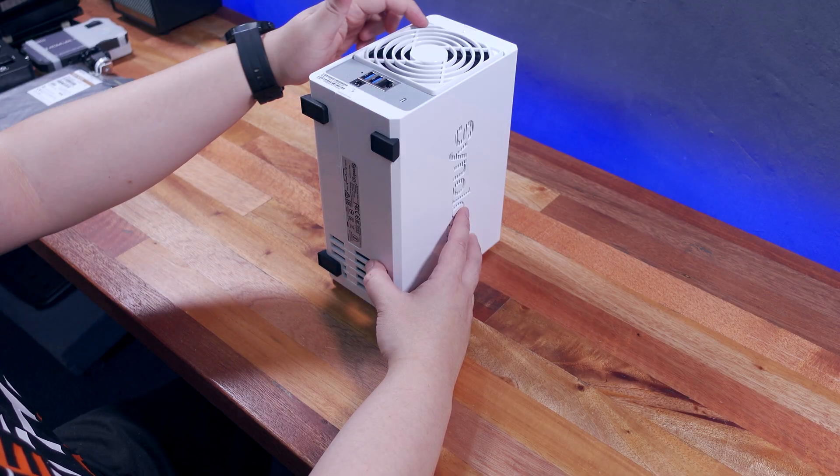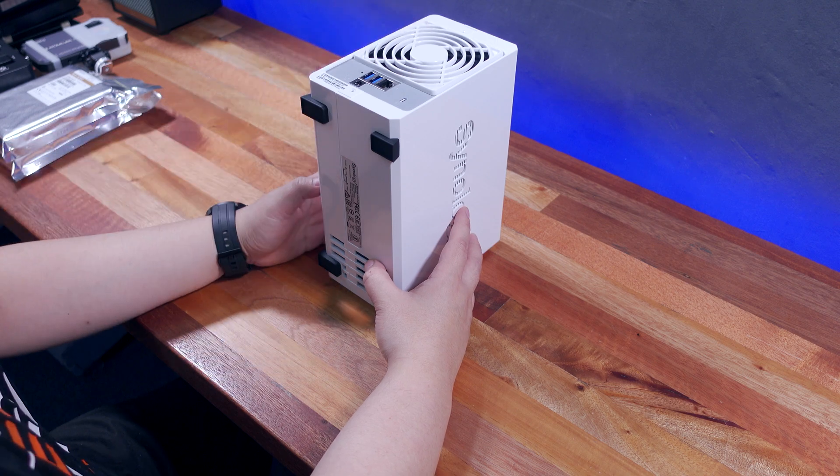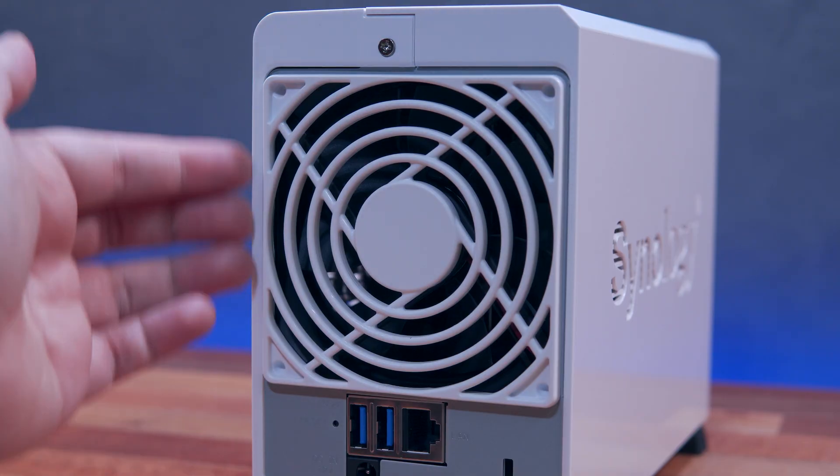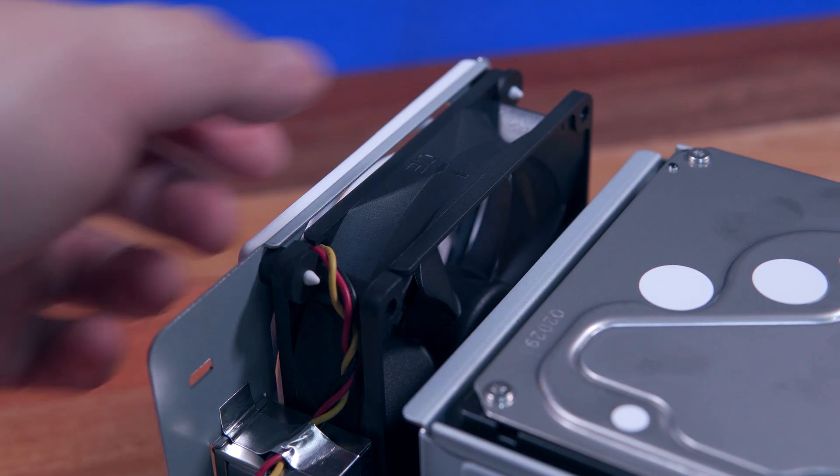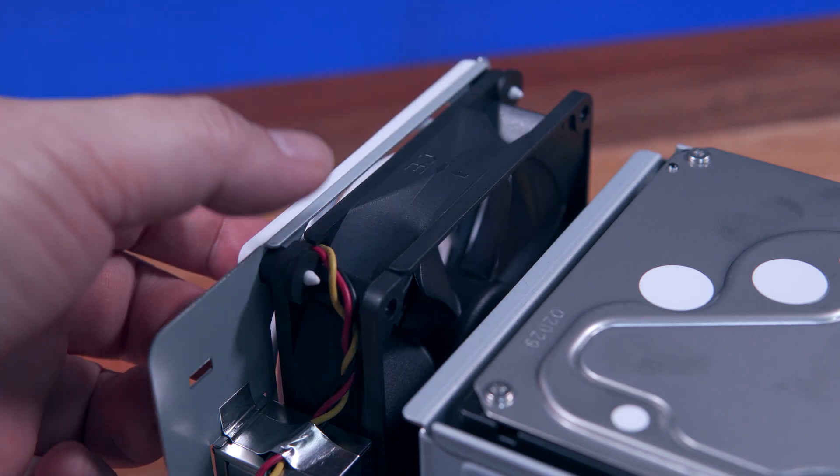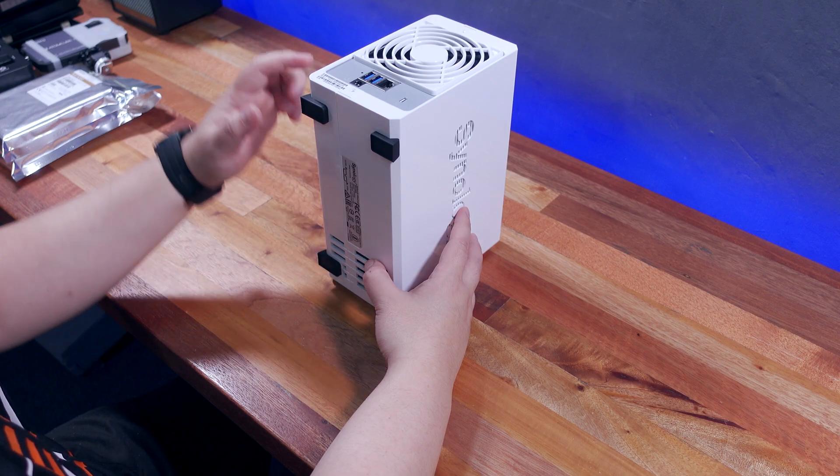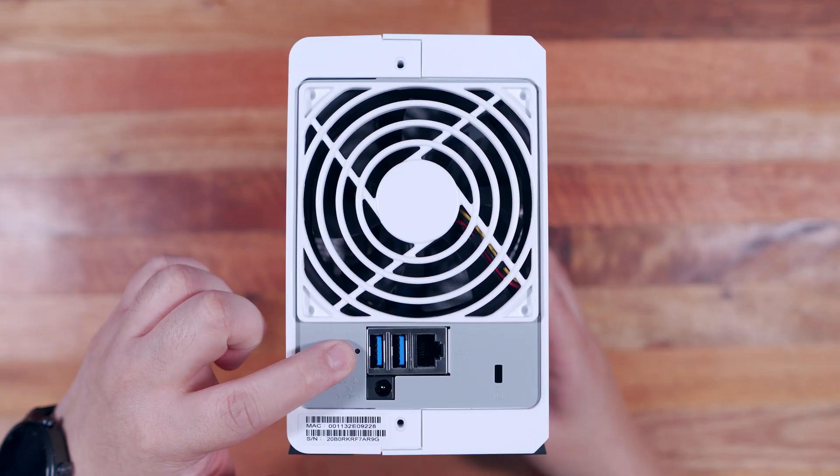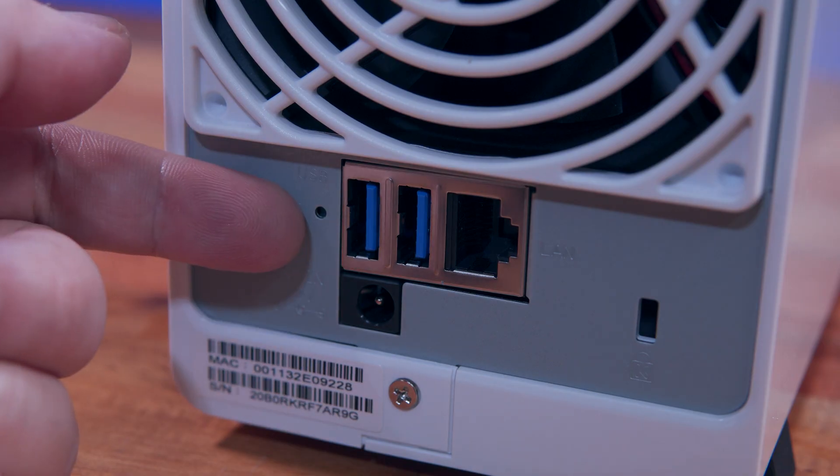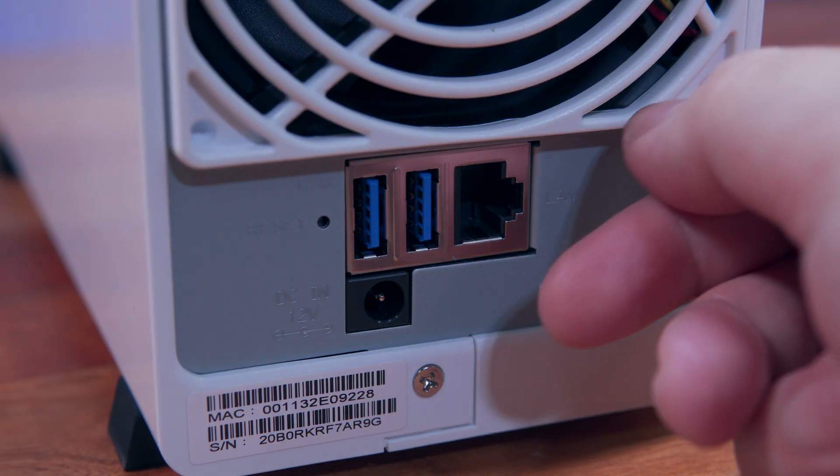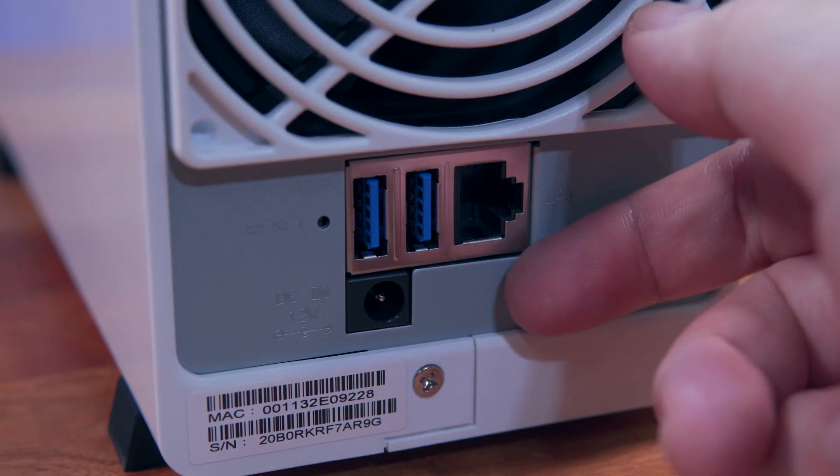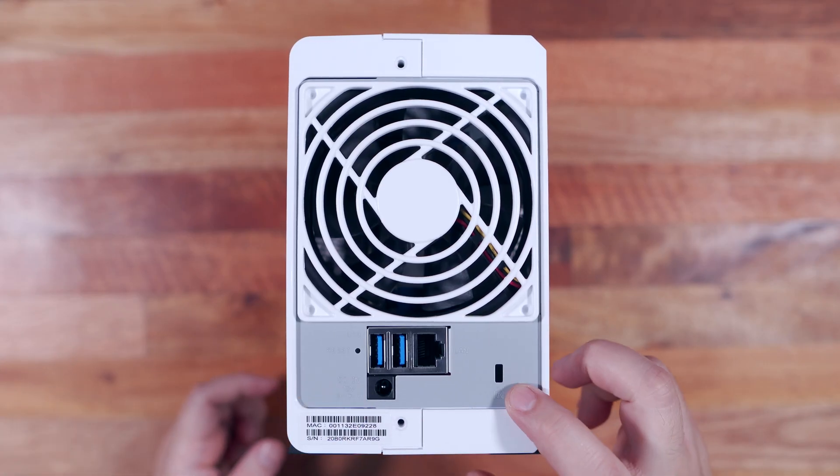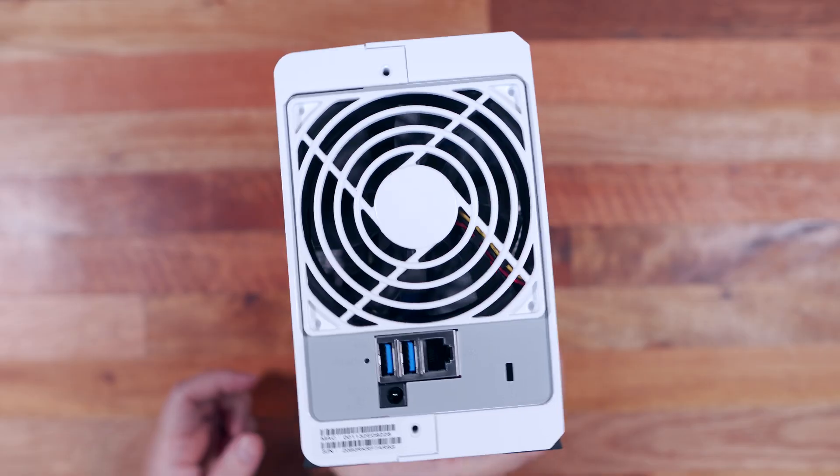Flipping it on the back side, we have the system fan, which looks like it is replaceable. So essentially, if you find this loud, you can replace it with something from Noctua and the like. We also have a small reset button, a couple of USB 3.0 ports, an ethernet port, the power port, and a Kensington lock slot right here.